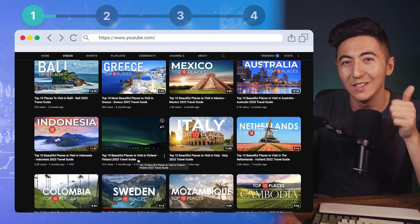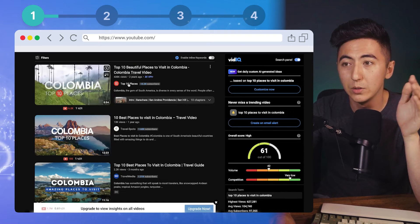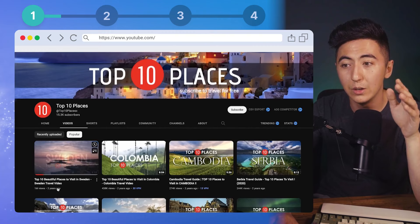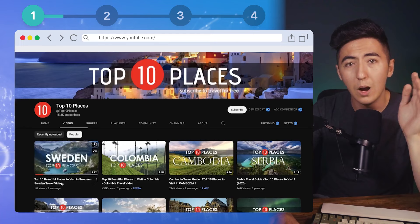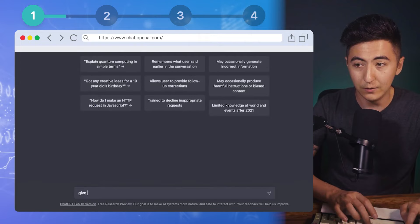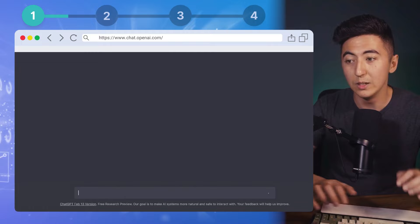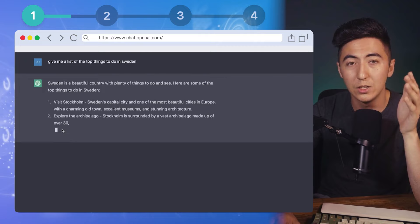We did a little market research and saw that 'top 10 places to visit in Colombia' was a popular search. We looked at a channel with one of the top videos and saw that 'top 10 beautiful places to visit in Sweden' has over a million views. So what we can do is go to ChatGPT and say 'give me a list of the top things to do in Sweden' — maybe we can create a video about that.